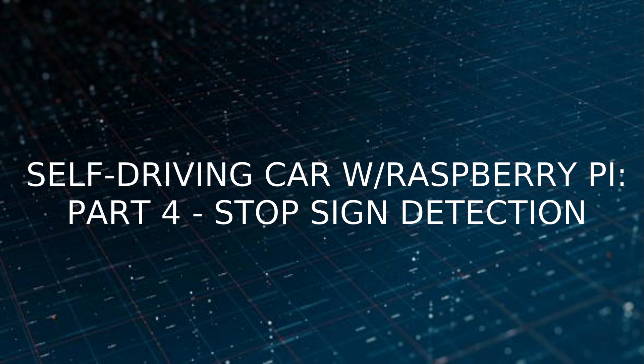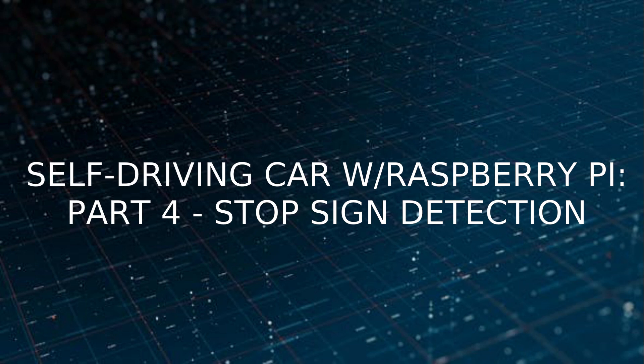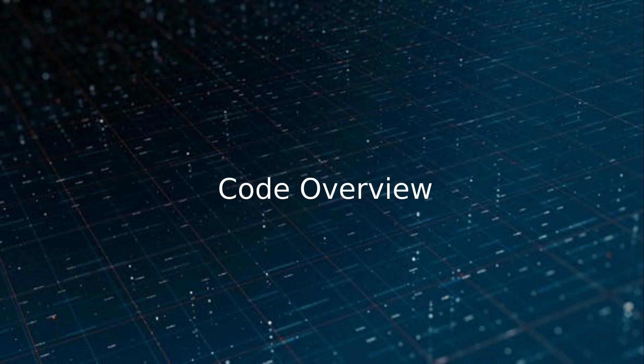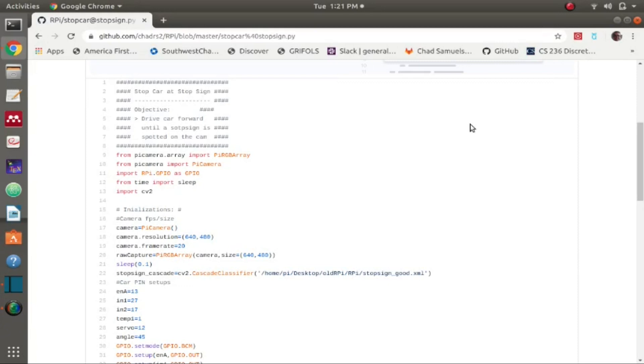In this video I'll be going over the stop sign detection algorithm that I wrote for my self-driving car using the Raspberry Pi 4. I will begin by first showing the code. Here's the code for stopping the car at a stop sign by first recognizing the stop sign and then reacting to it accordingly.